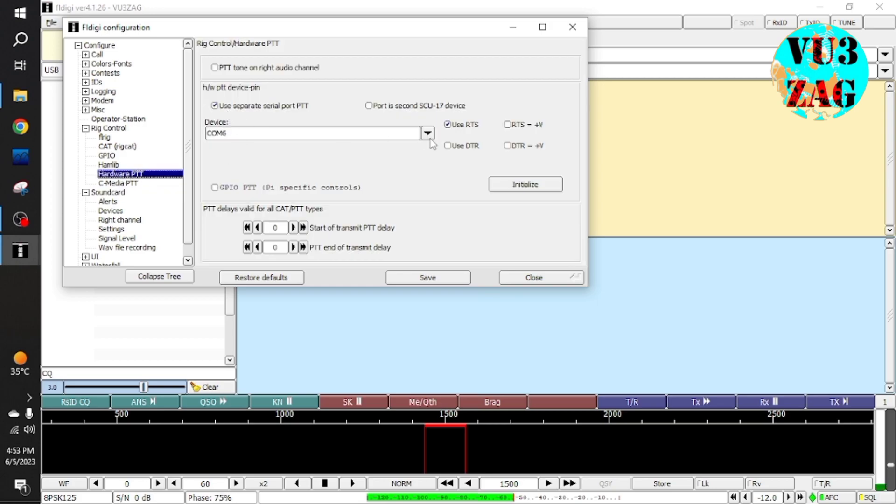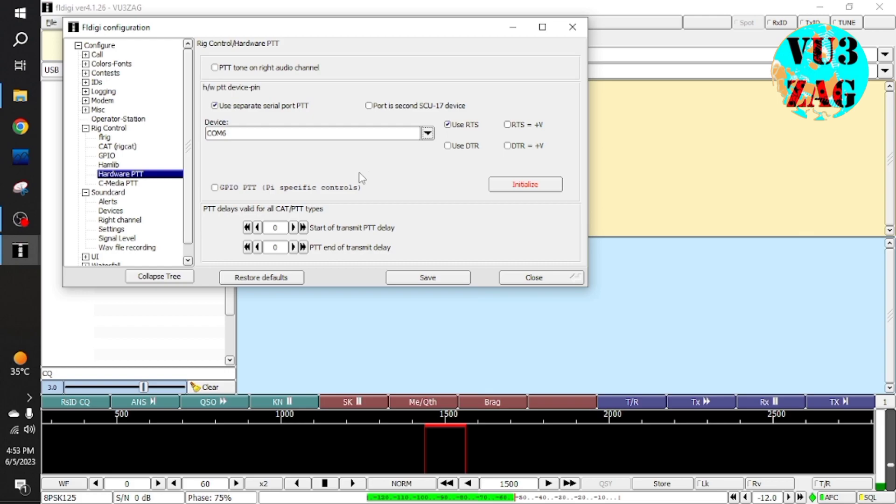Our device supports RTS, DTR or both. So you can select your choice accordingly. After selecting click on initiate.